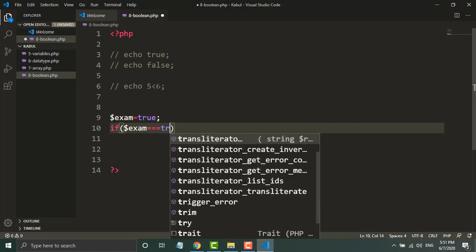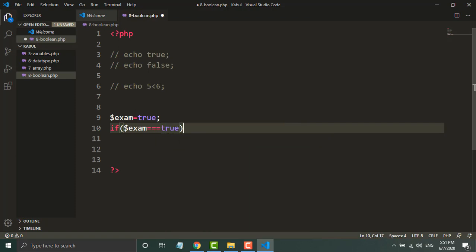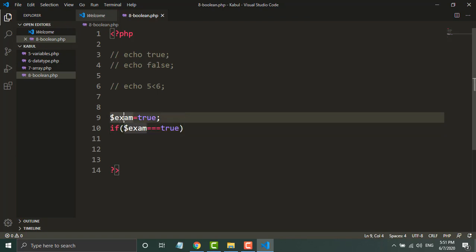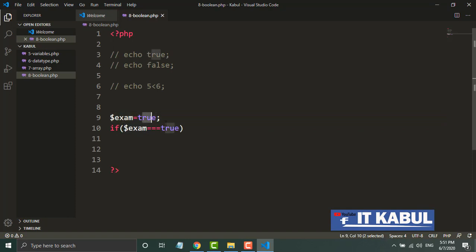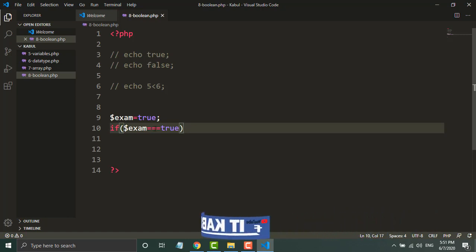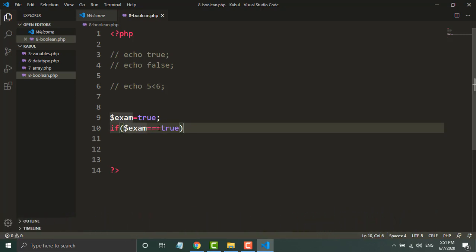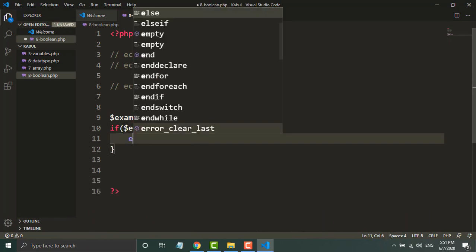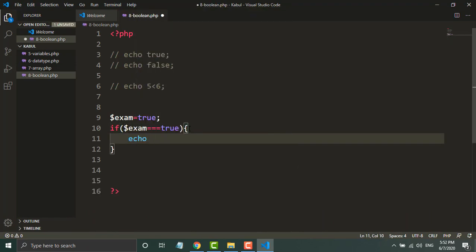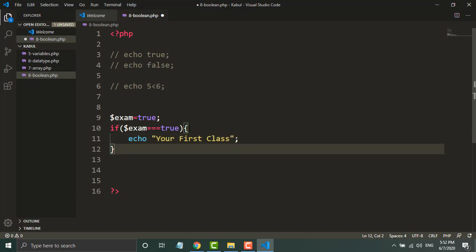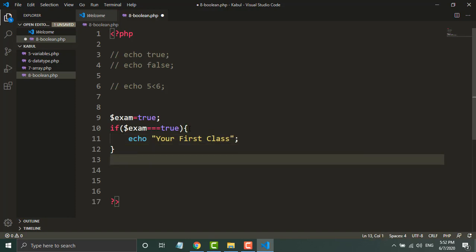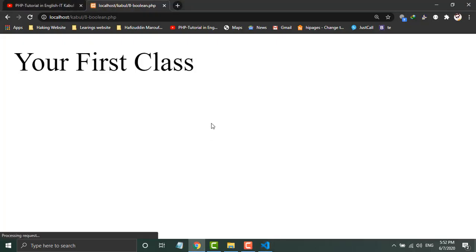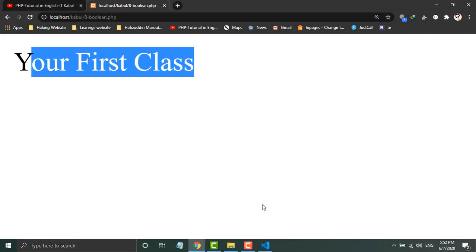true - if this exam variable and the value of this variable is assigned to true, what should happen? I will write here: if the value of exam is true, then print echo 'your first class'. Else, I will leave else for now. Let's see - you can see 'your first class'.